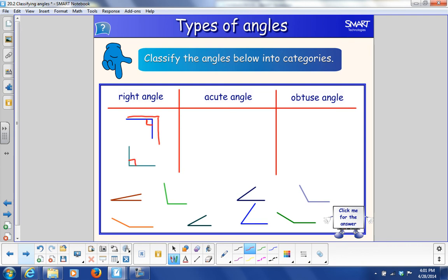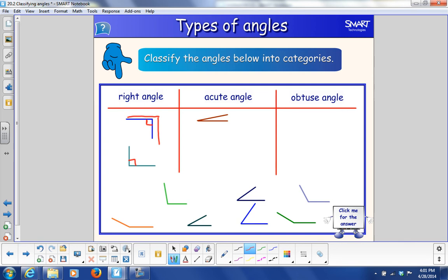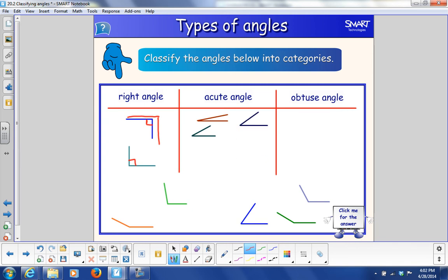For an acute angle, remember acute is really tiny and cute. An acute angle is smaller than a right angle. For example, this would be an acute angle — if I draw the right angle like this, the acute angle is smaller than the right angle. This one right here would be an acute angle, and this one right here — acute angle.